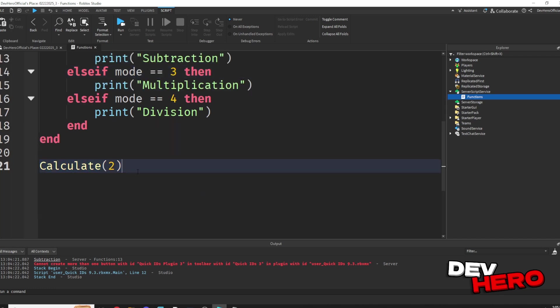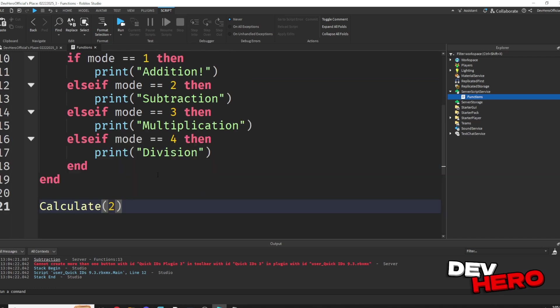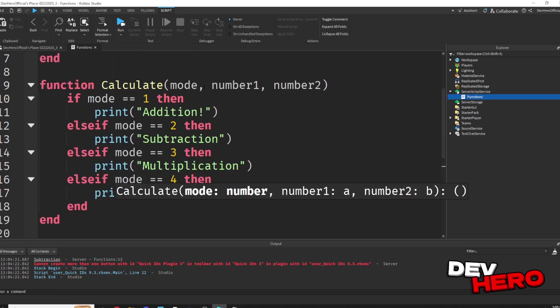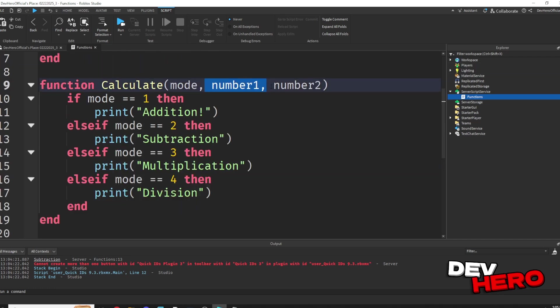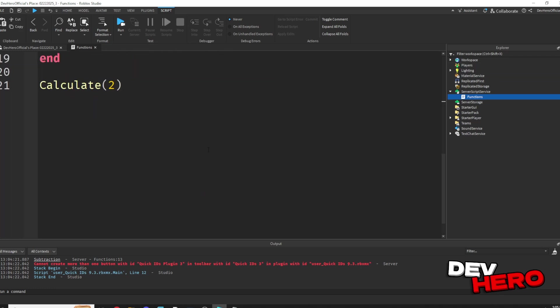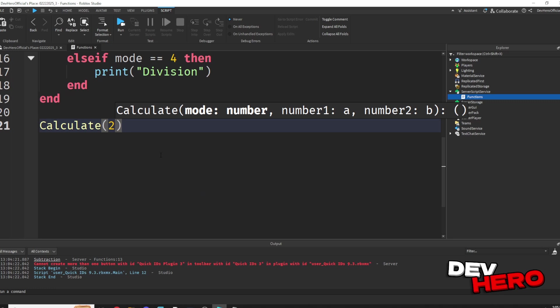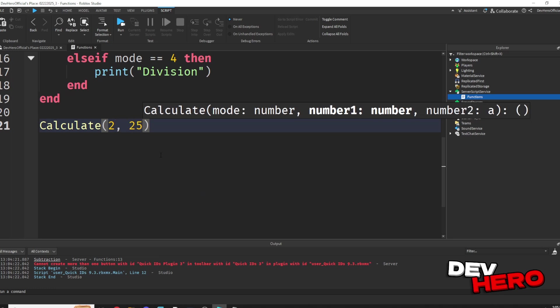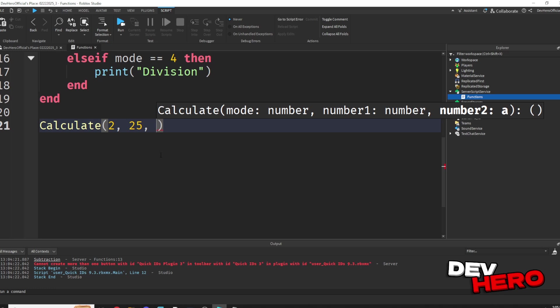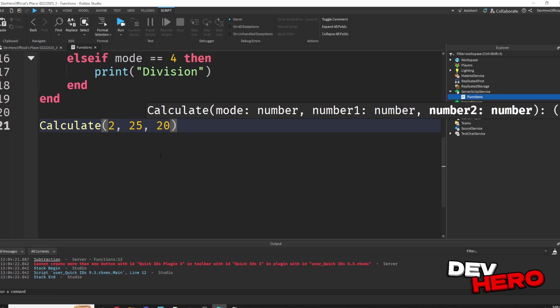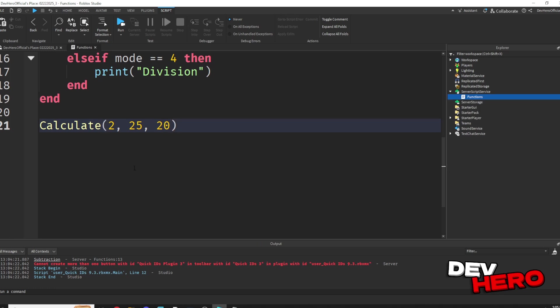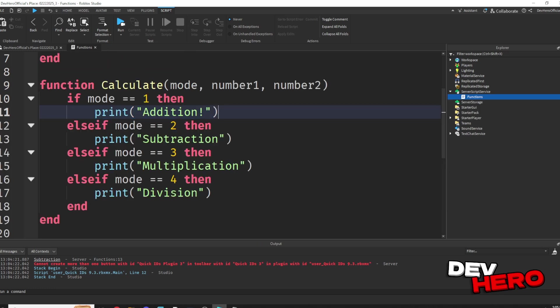So now whenever we call this calculate function, we're going to want to pass in a number 1 and a number 2 as well. And it's the same way when we call it. We can just add commas to separate them. So let's pass through 25 as number 1 and 20 as number 2.